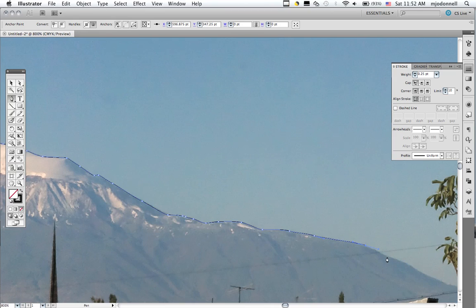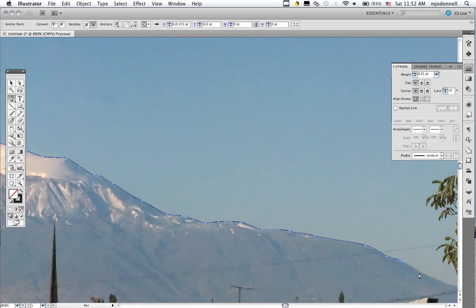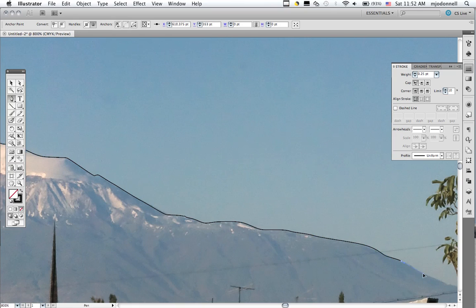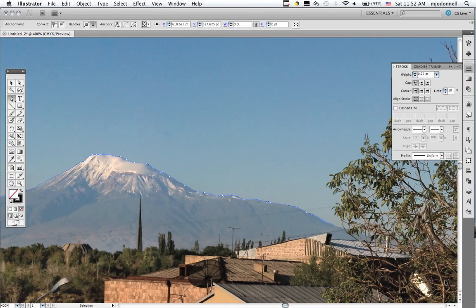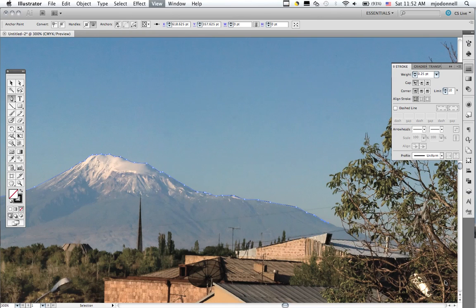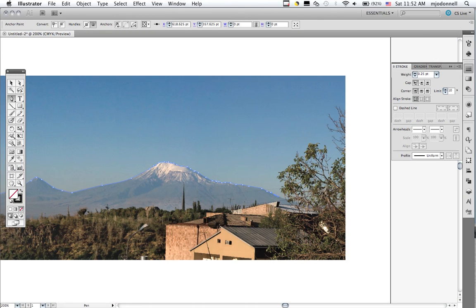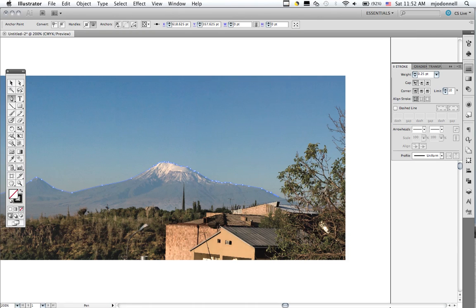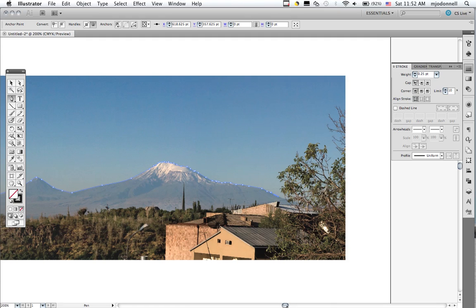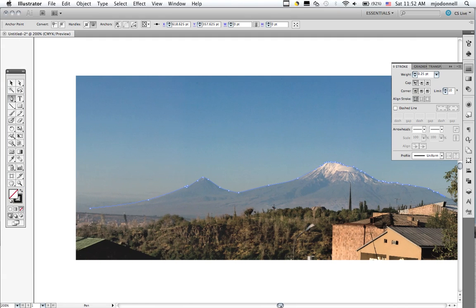Lots of times we want our logos to be used in a variety of purposes, some of which, such as business cards and so forth, would require a smaller size. Now, to finish up here, I'm still using my pen tool.